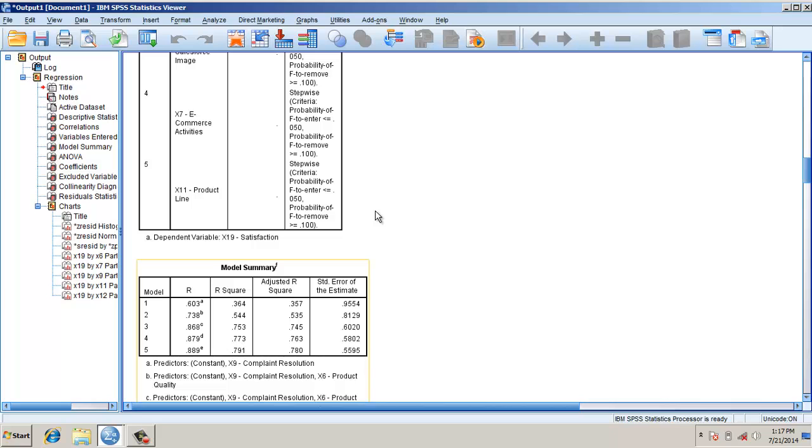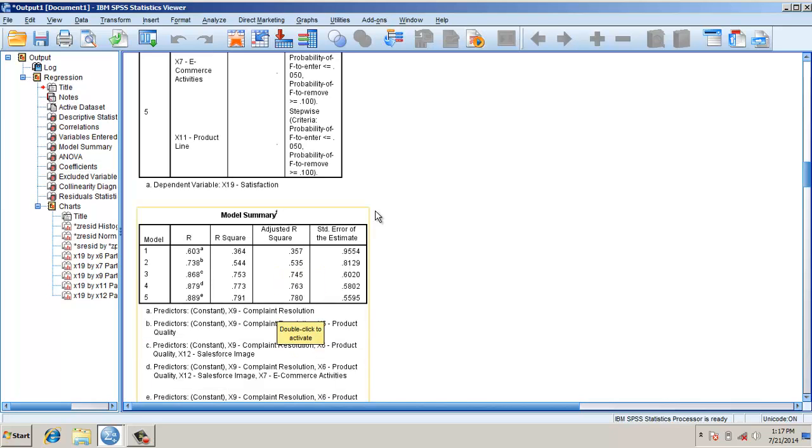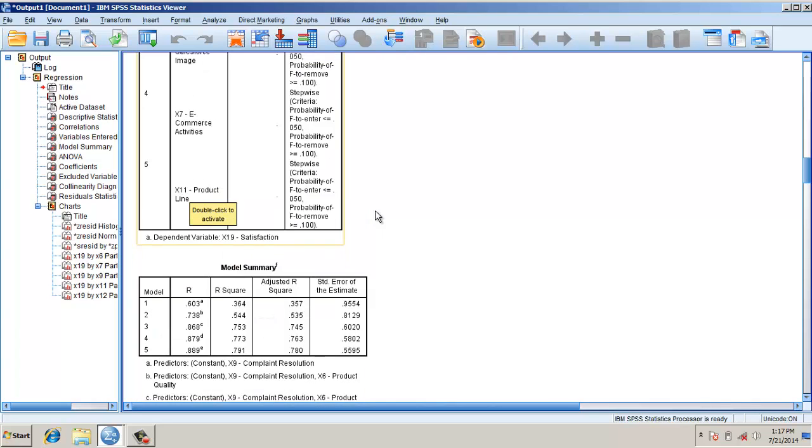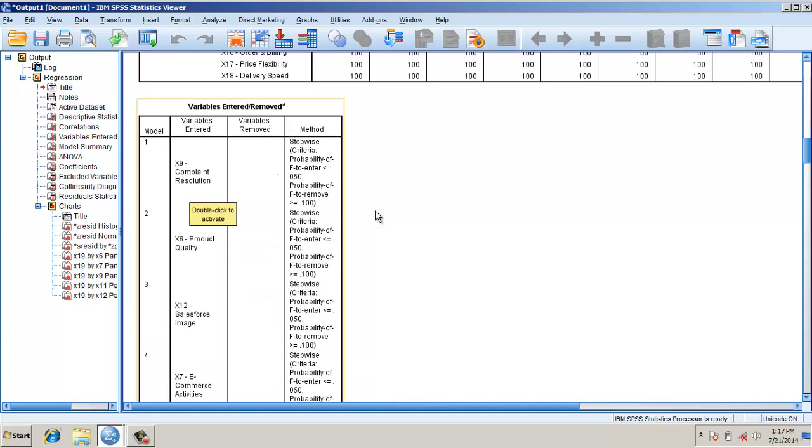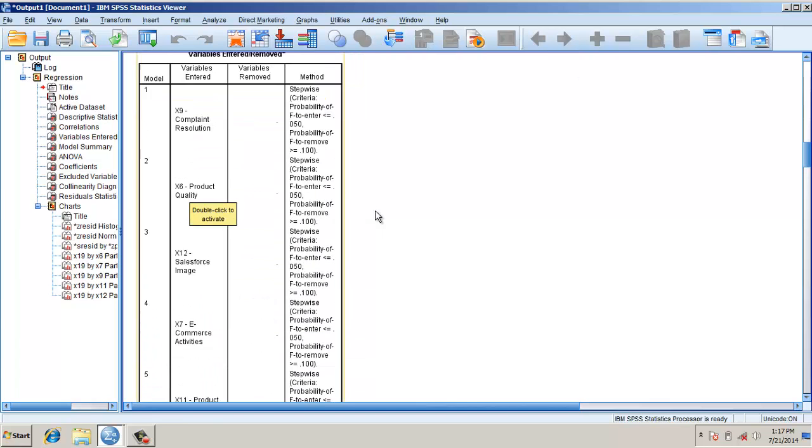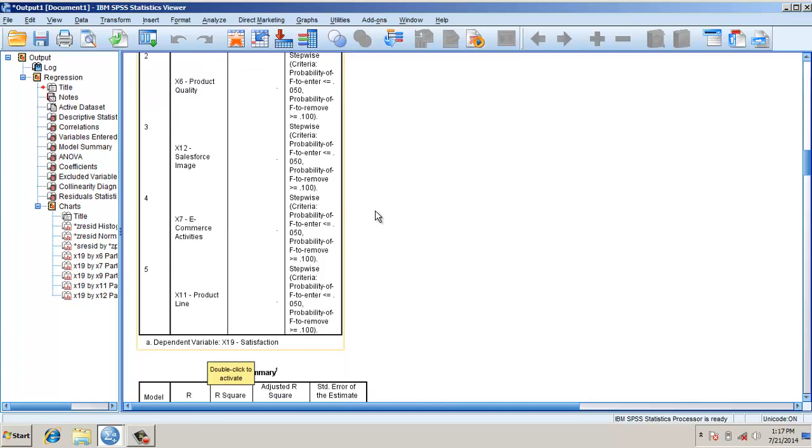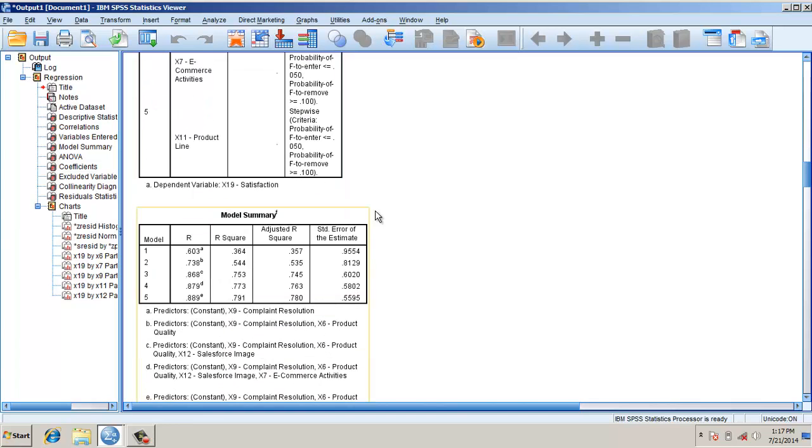Here we test in the stepwise regression: first variable is taken in, second, third, fourth, and fifth. X11 first we take in, X9 stepwise, then X6, X12, X7, and X11.